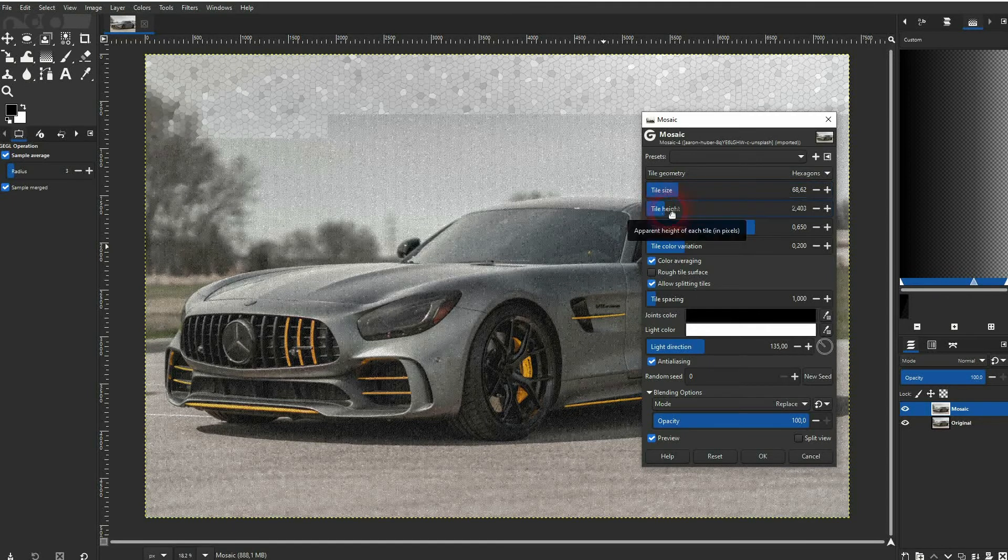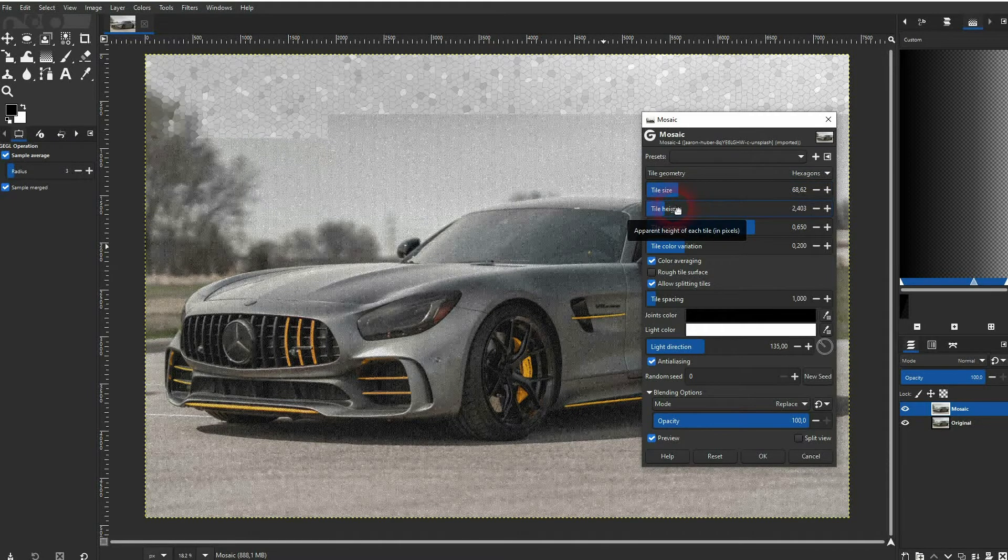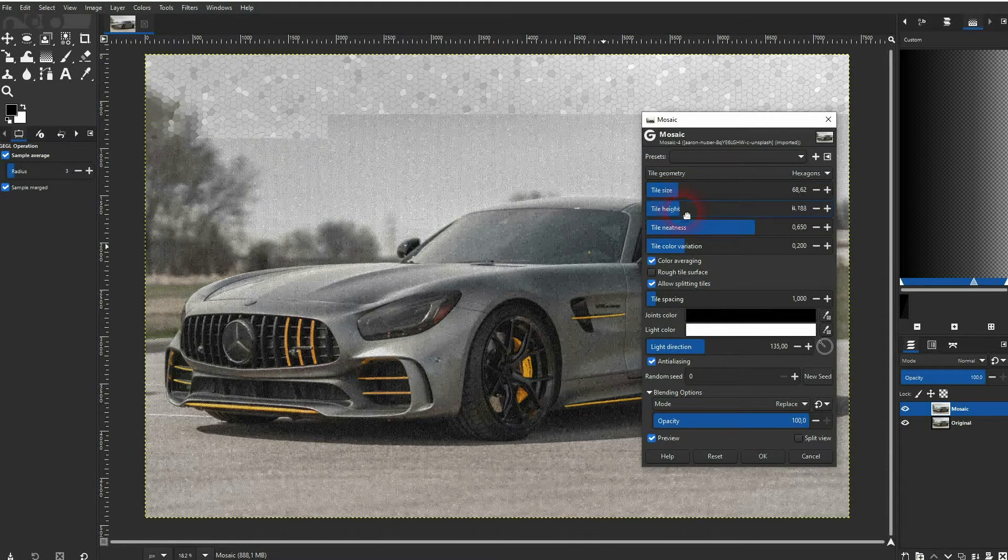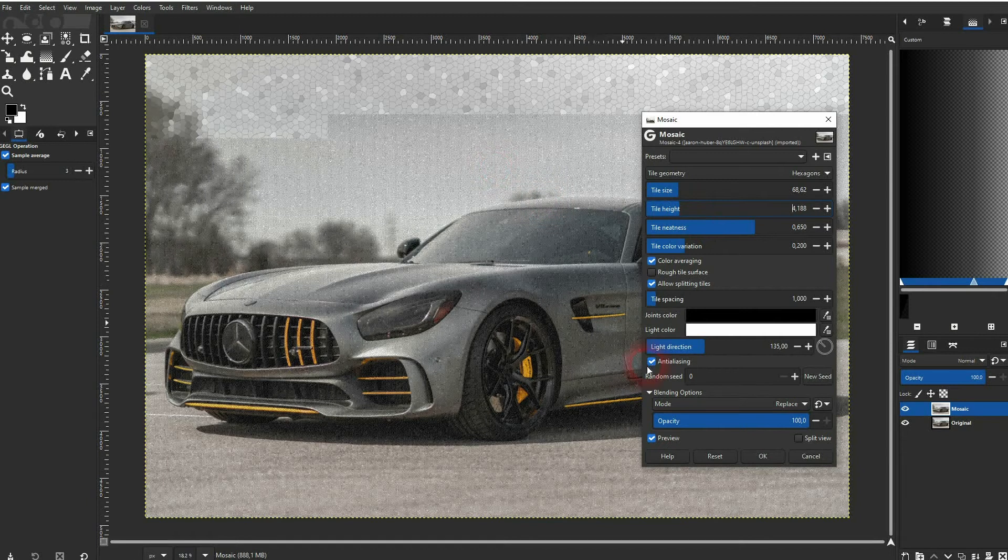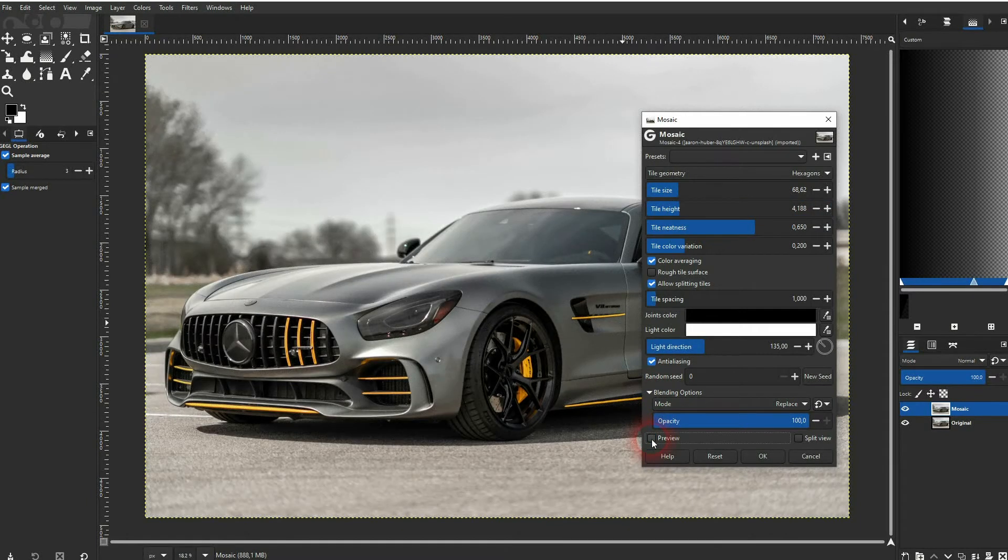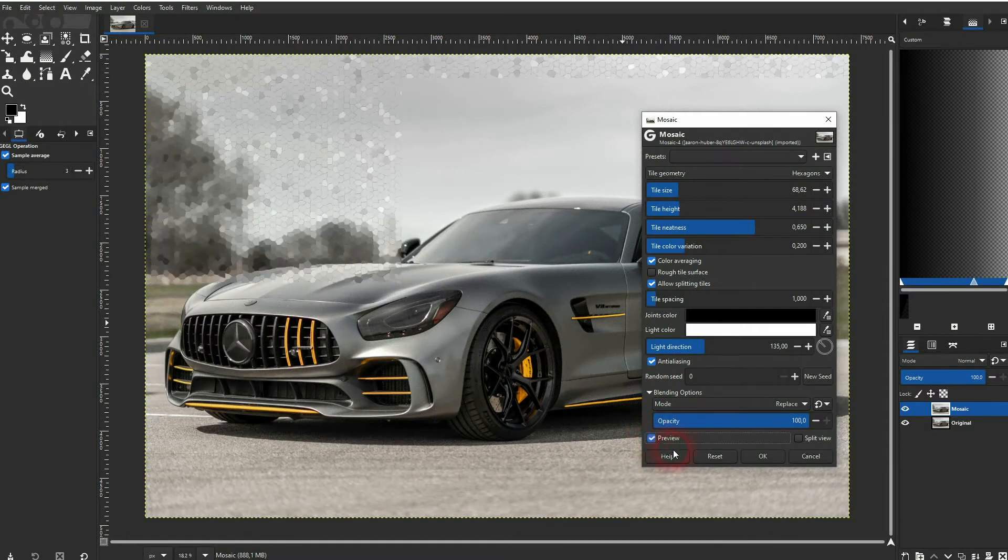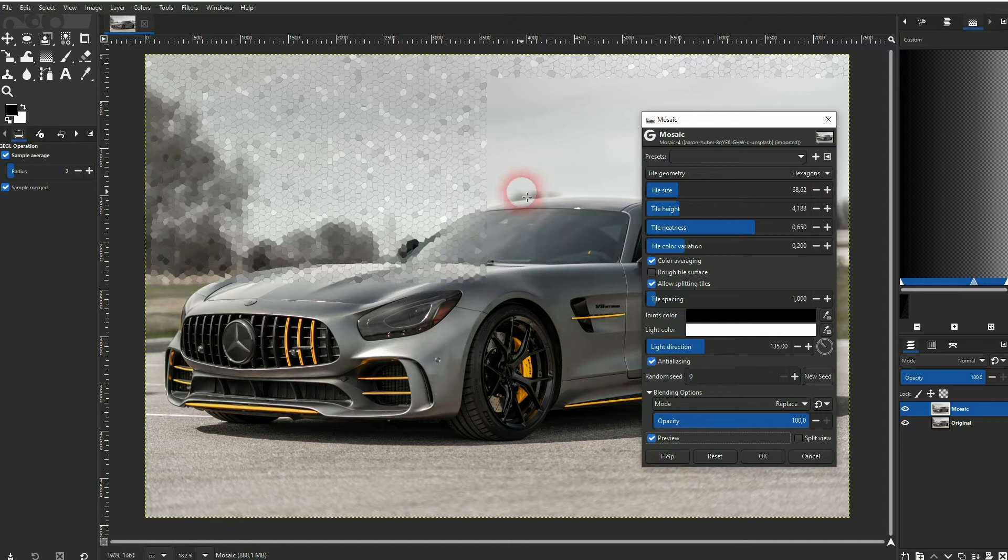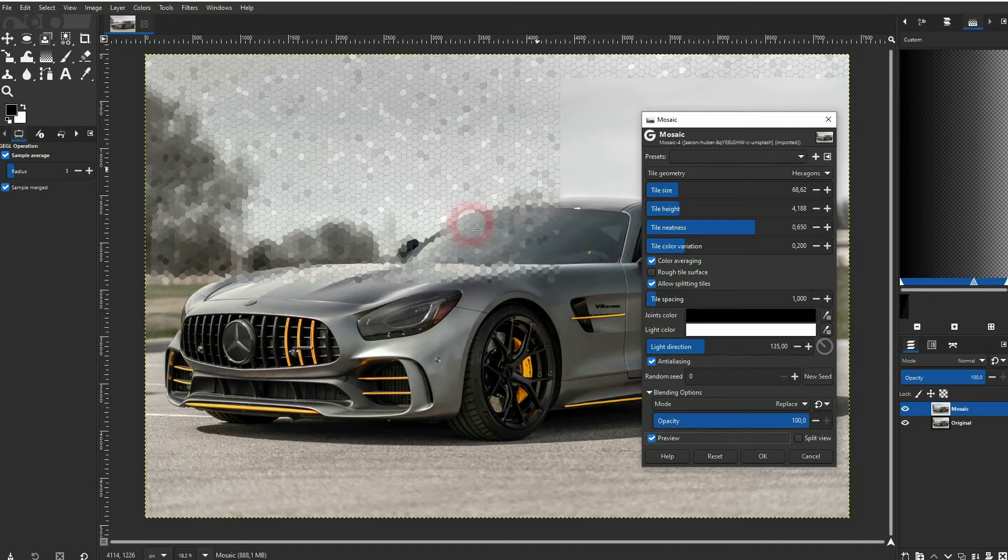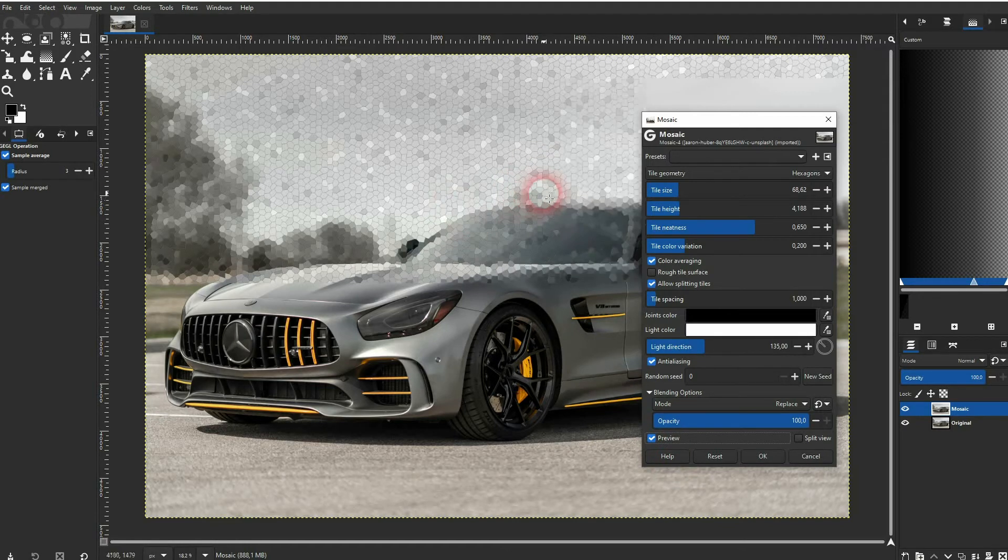You can also adjust the height. If for some reason it doesn't load, just uncheck and check the preview again. In my case, I've used a very big photo that takes a little bit of processing time.